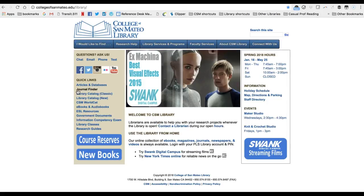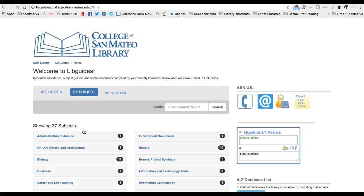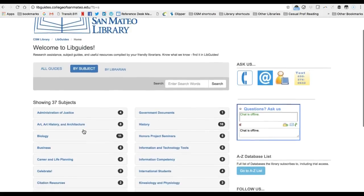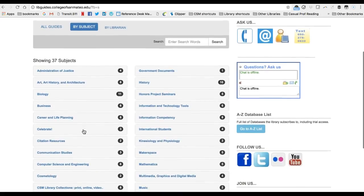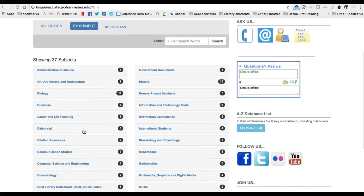Finally, the research guides have been created by librarians on a number of topics, frequently for a specific class, class theme, or assignment. These are often useful starting points for research, and you are encouraged to explore these guides while doing research.